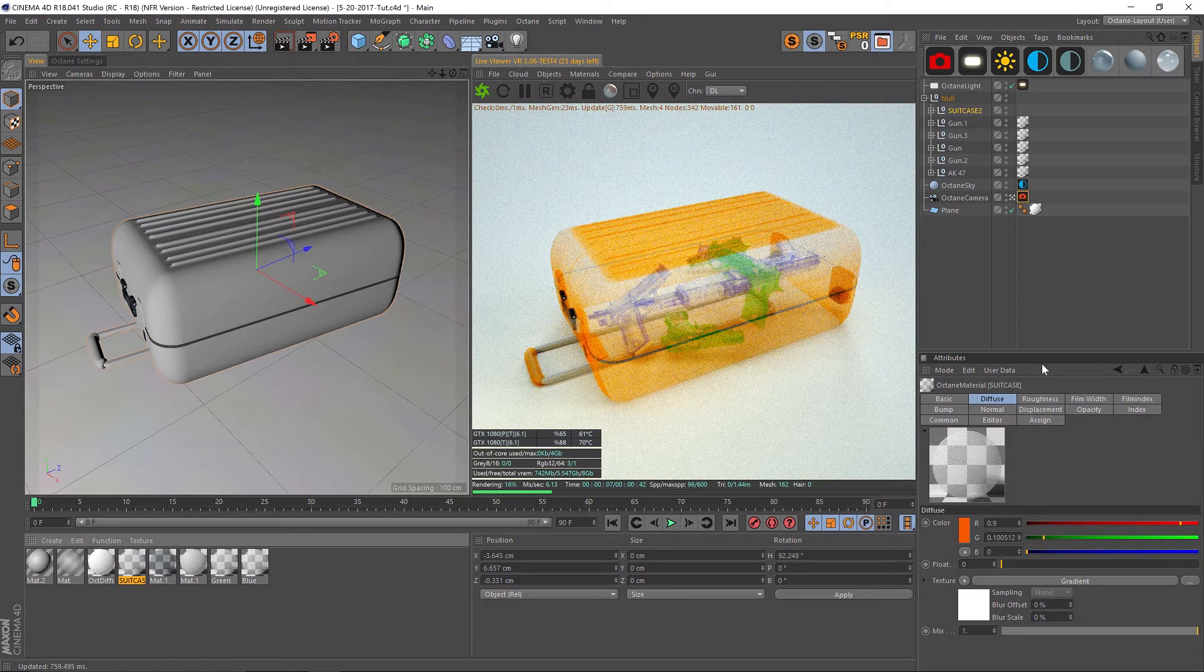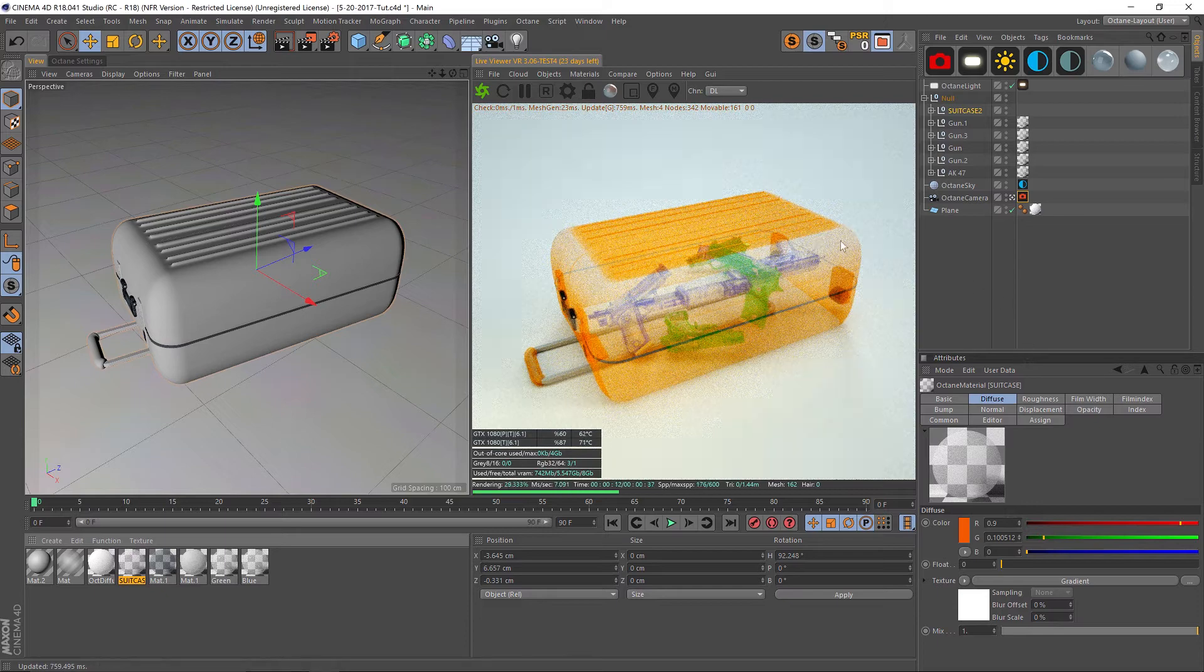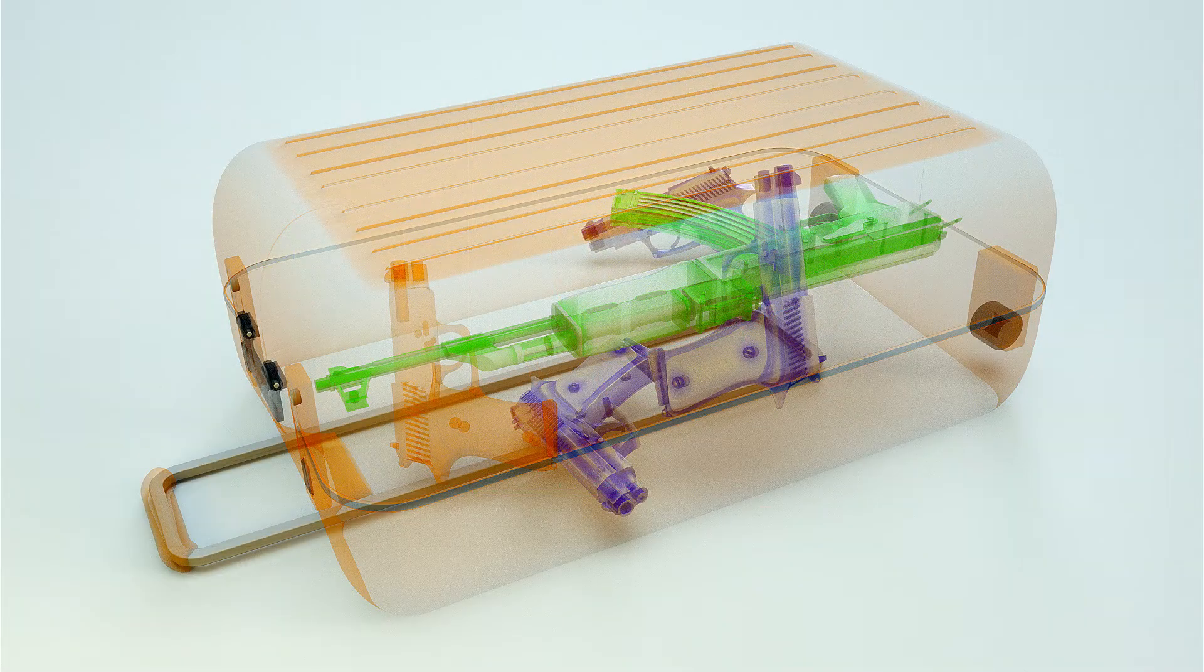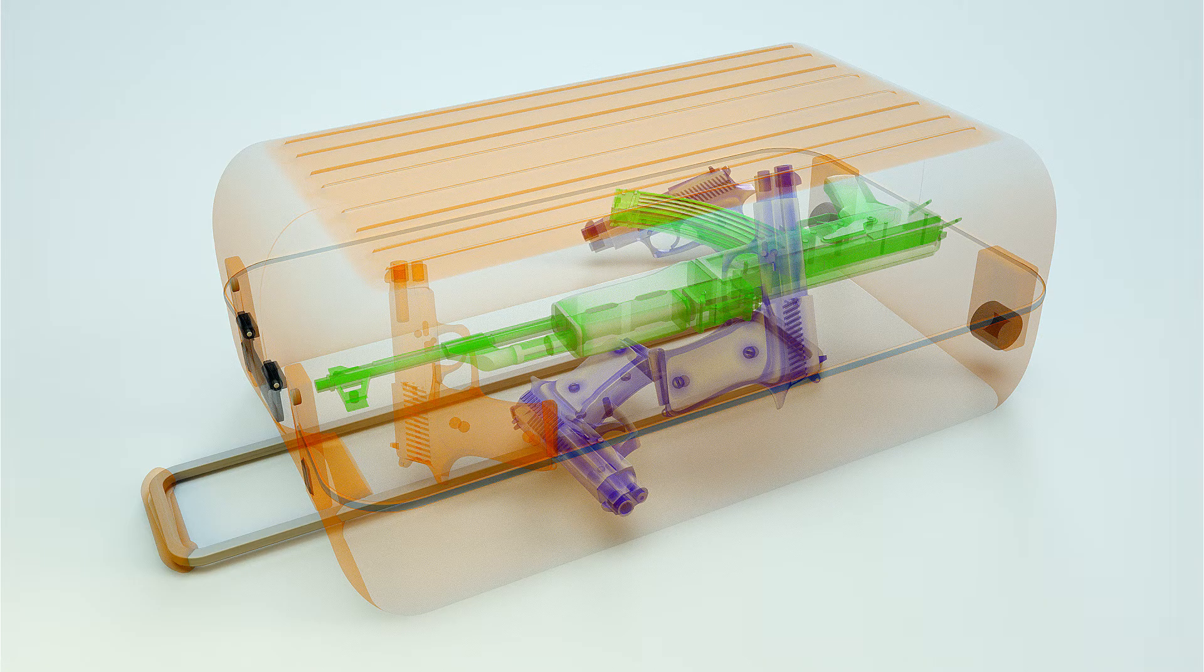That's it on how to make an x-ray in Octane. It's really easy. Hope you guys found some useful tips in there. As always, thank you for checking out the Pixel Lab and we'll talk to you next time. Ciao.